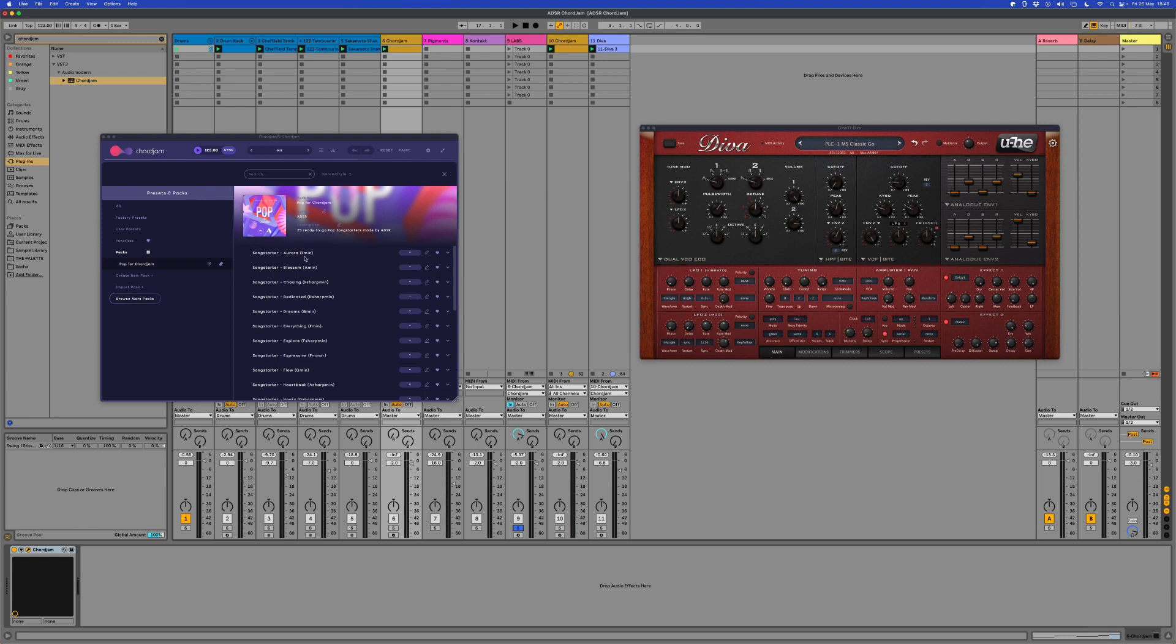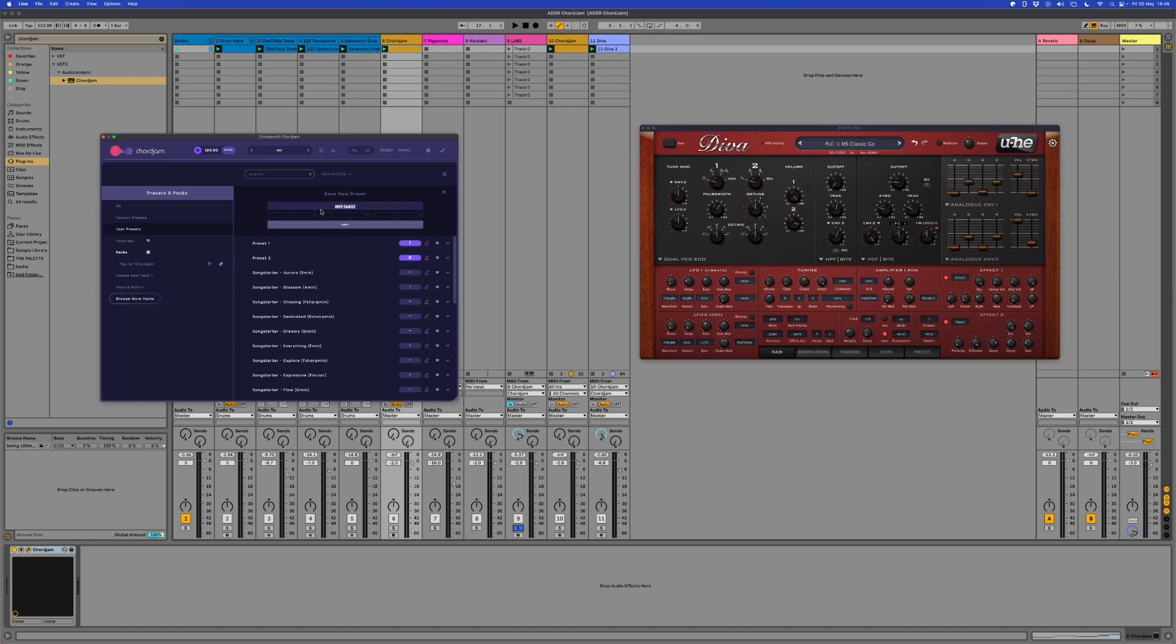You've got the ability to not only import packs like this ADSR one, which you'll get with the plugin, but you'll also get the ability to save your own packs. You can click here, save new preset. You could then take this preset one, for example, and then be able to create a new pack.